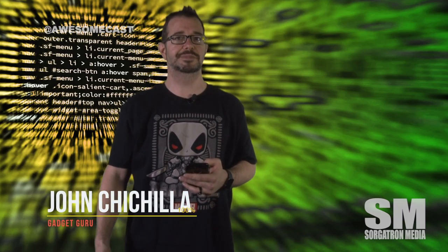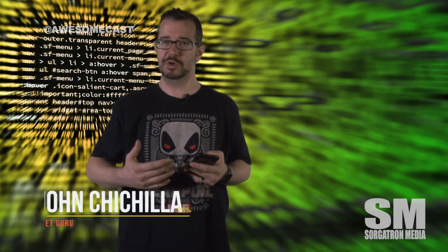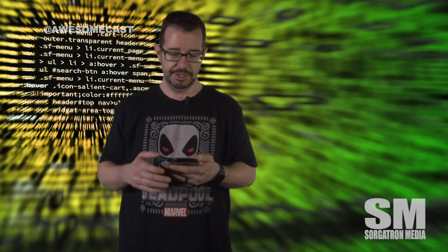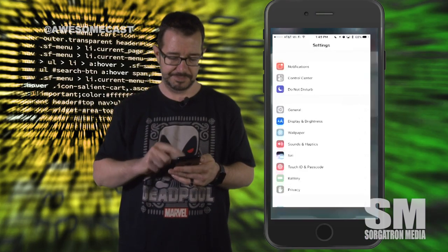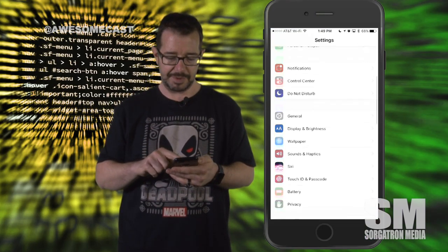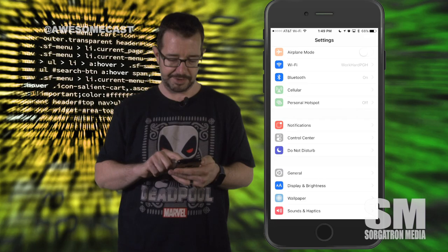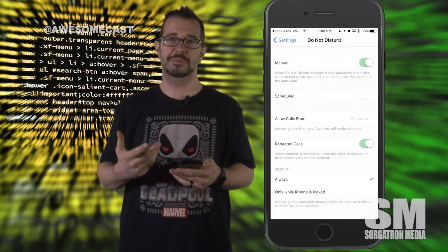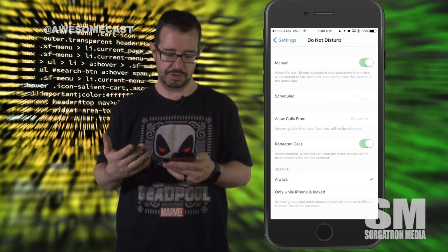This is John Cicillo with your awesome tip of the week. You may remember when we talked about Do Not Disturb and using it in live streams. There's some additional feature functionality in that Do Not Disturb setting. On my device, I'm going to go to Settings, scroll down and find Do Not Disturb. When I go into Do Not Disturb, I have a couple of additional options.